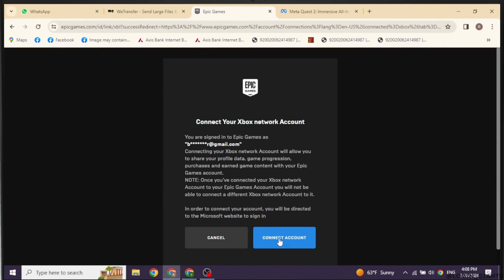And with that, your Epic Games account will be connected to Xbox. Well, this is how you can easily link your Epic Games account to Xbox Cloud Gaming.